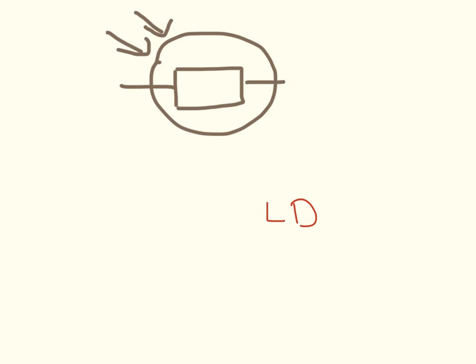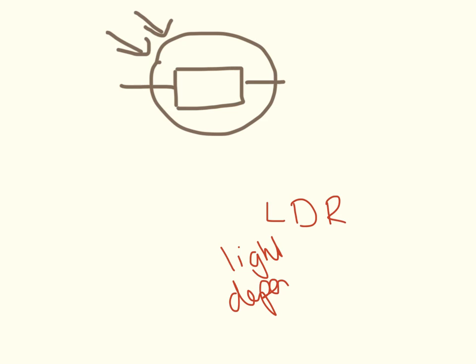This is an LDR, or light dependent resistor. And that's it.